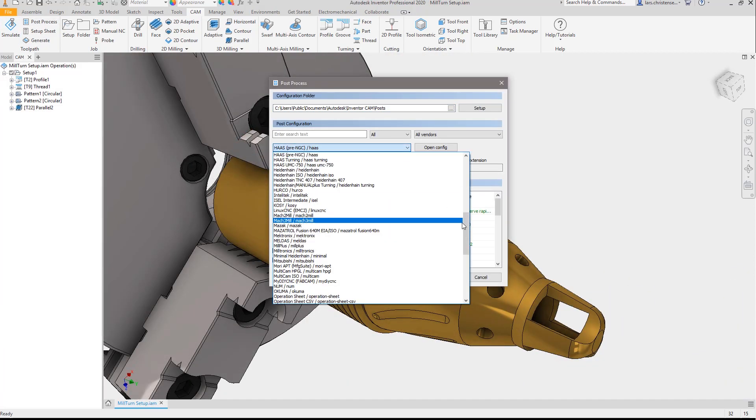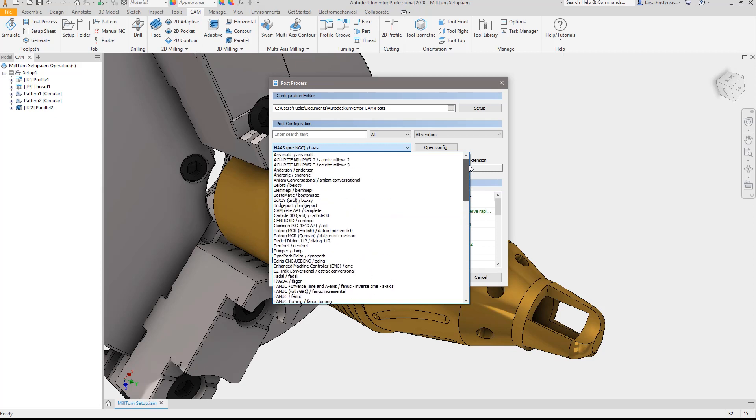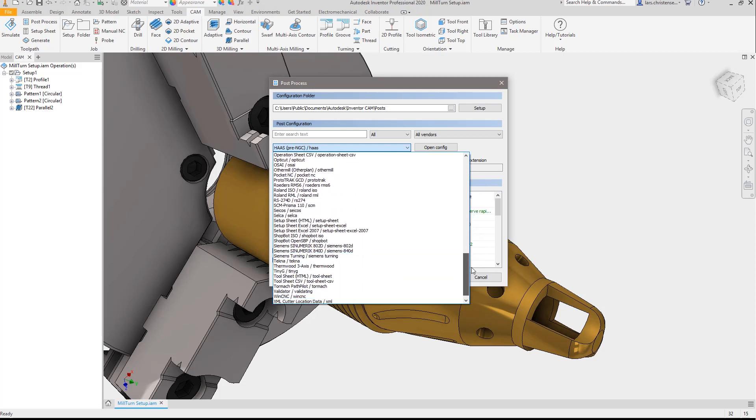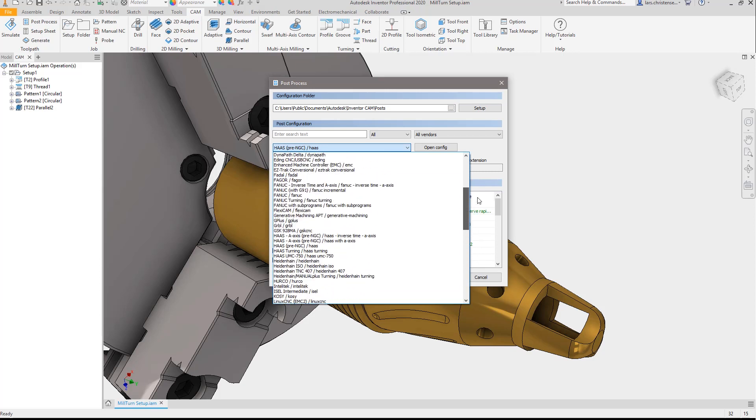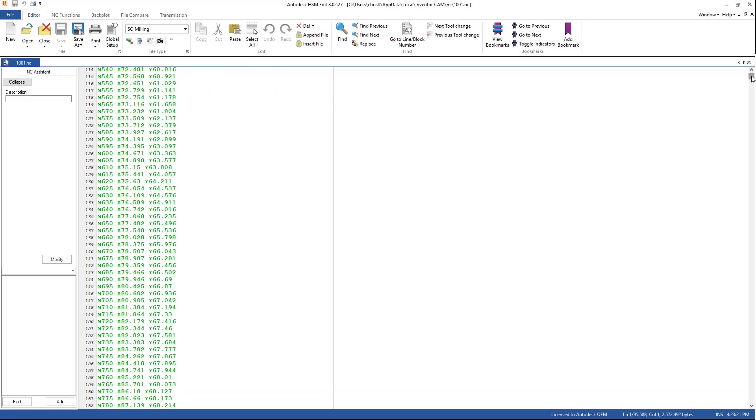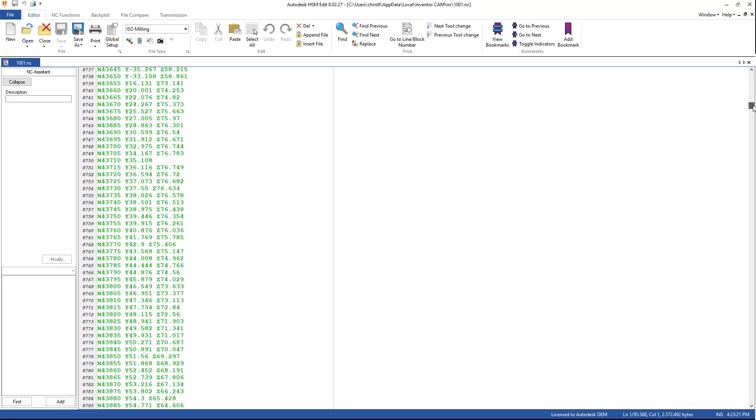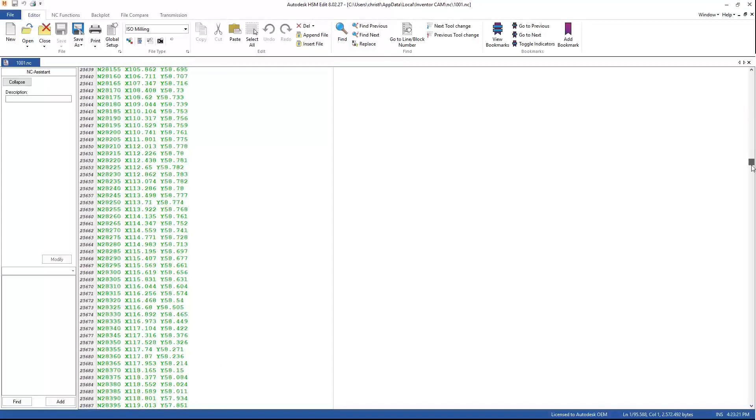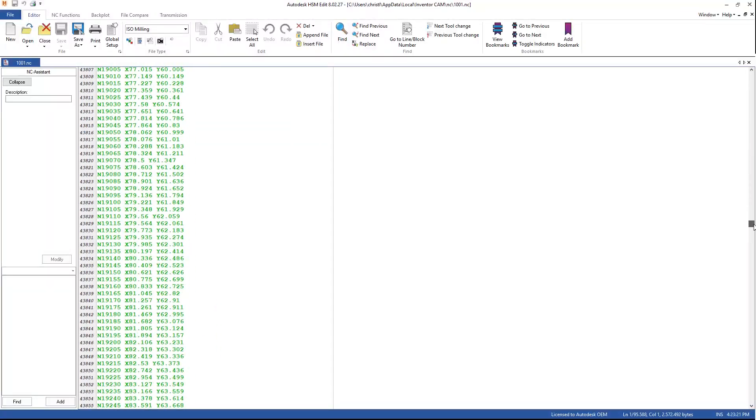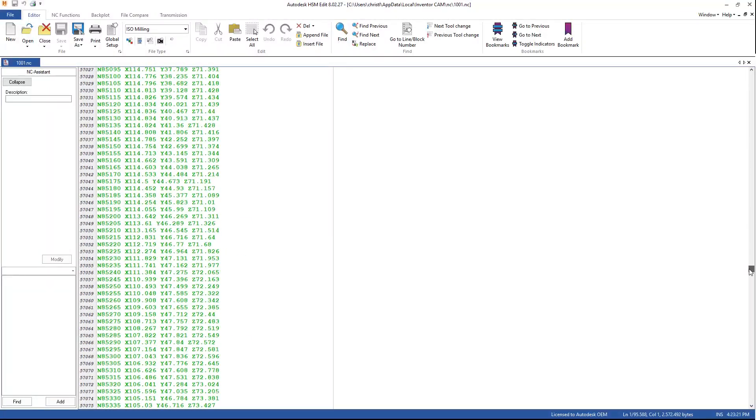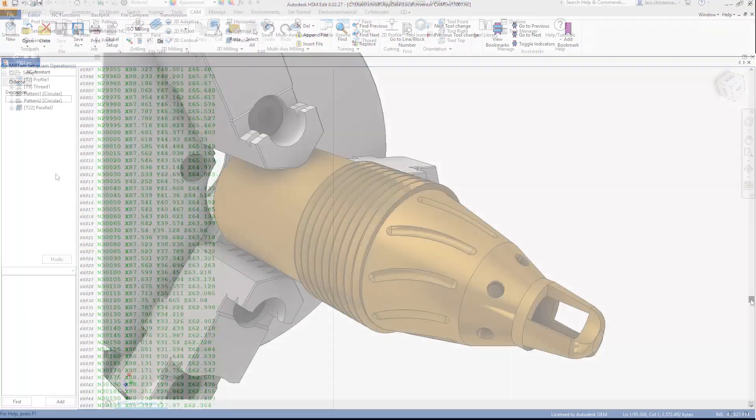Speaking of posts, Inventor CAM includes a post-processing system including a full library of editable post processors for the industry's most popular machines.